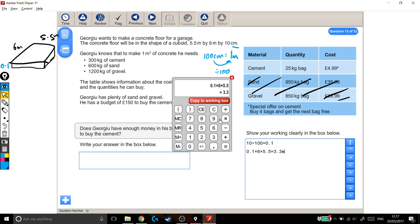It's tricky to put a cubed sign. I'm going to write metres cubed, just to make it clear what this is. This is a volume, it's the volume of this cuboid, 3.3 metres cubed.